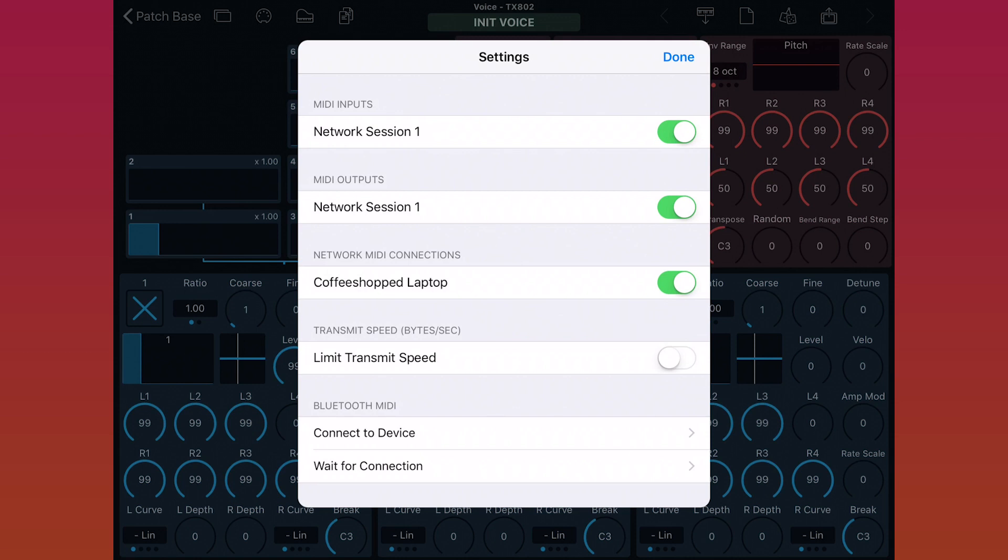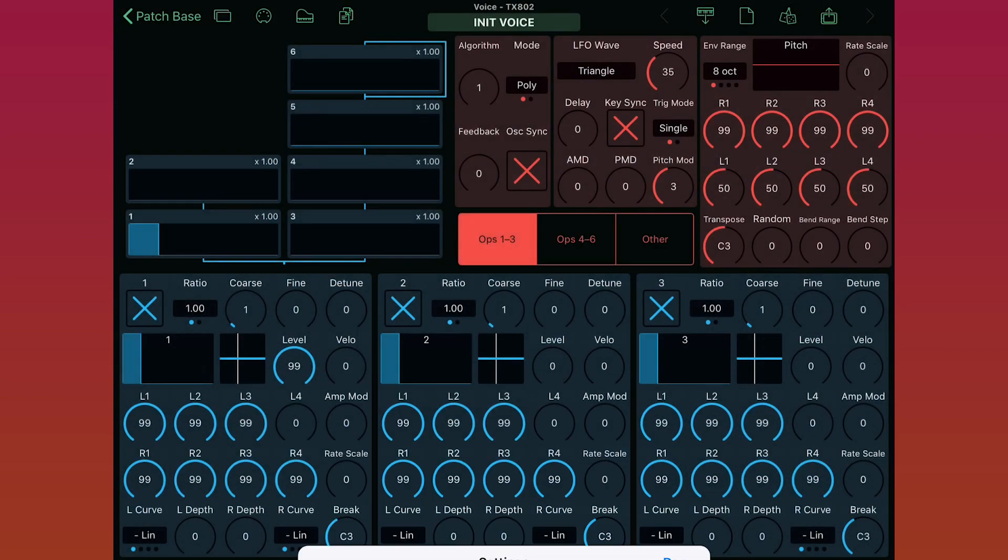Now that we're connected and our MIDI ins and outs are selected, we just tap Done to go back to the editor.